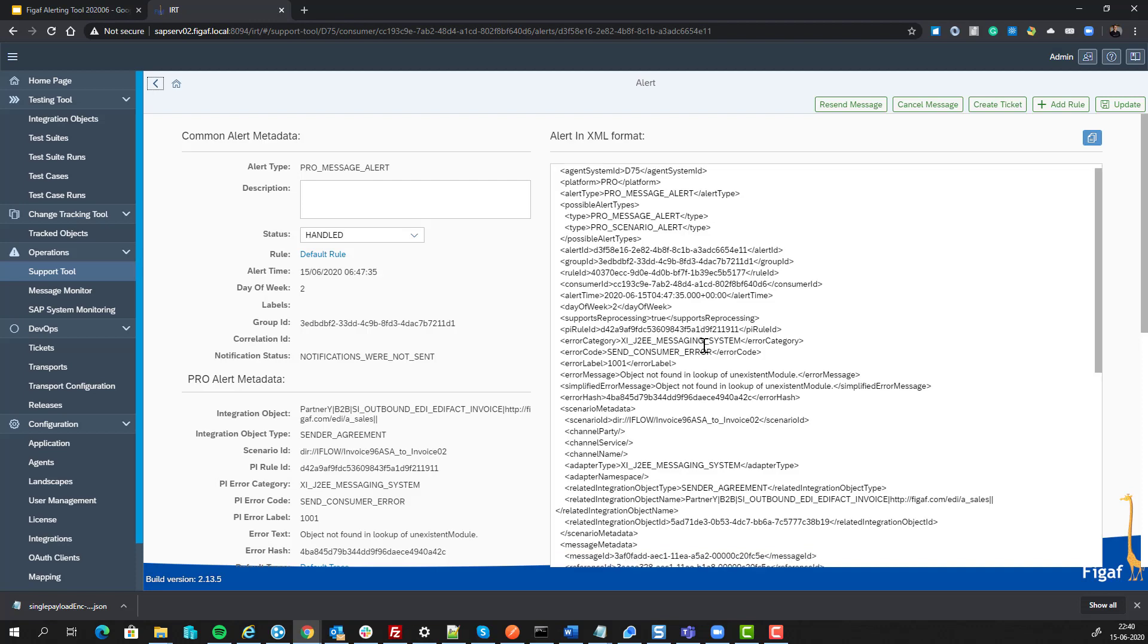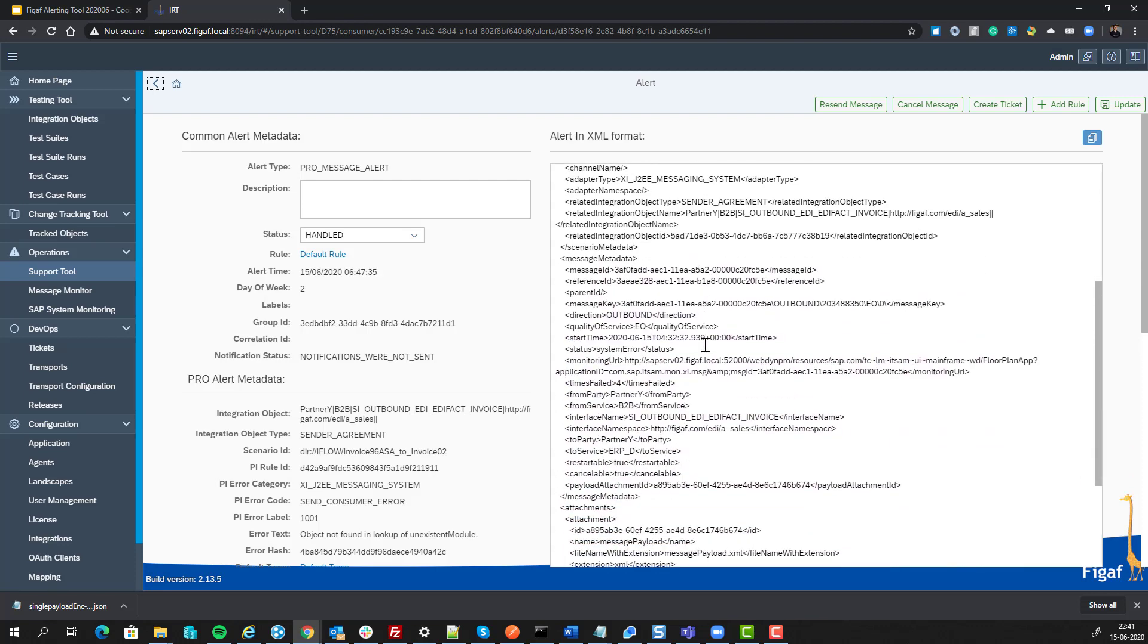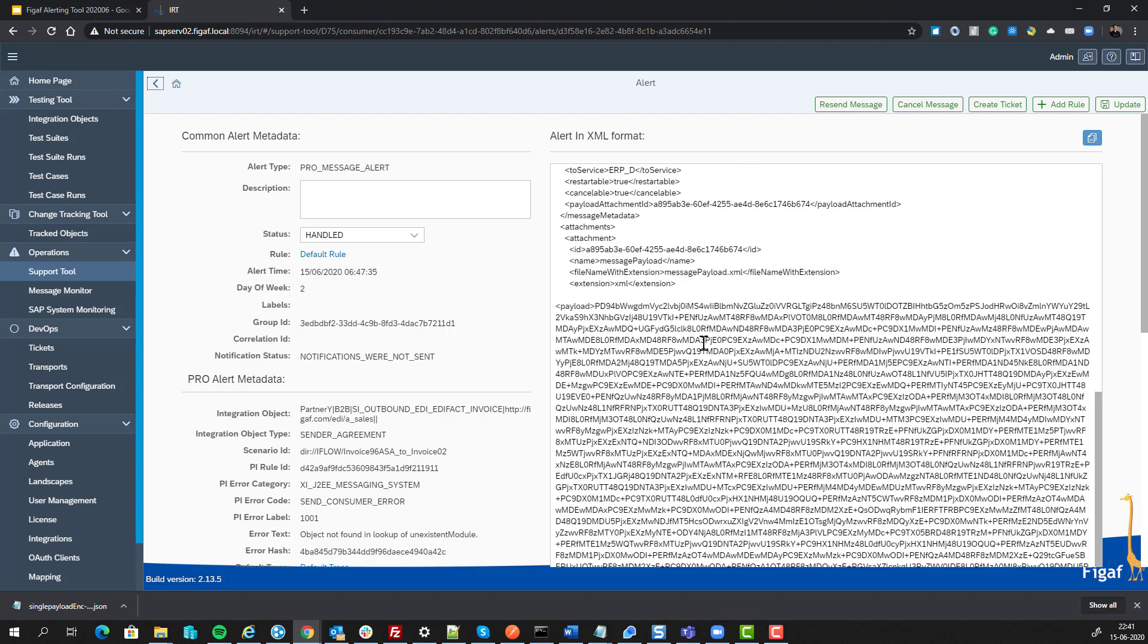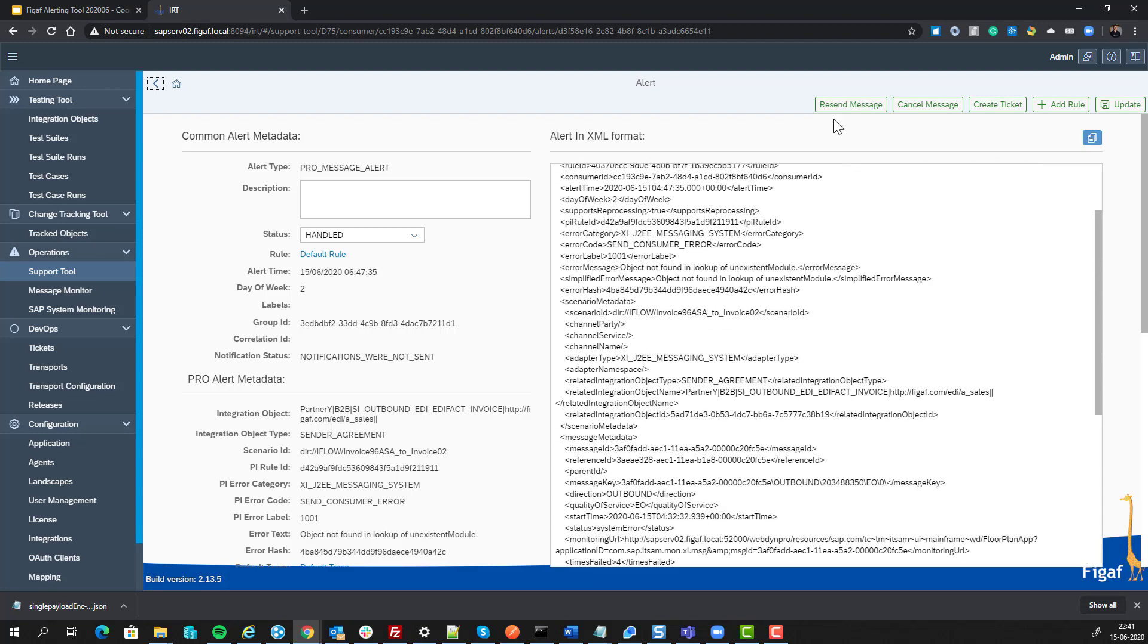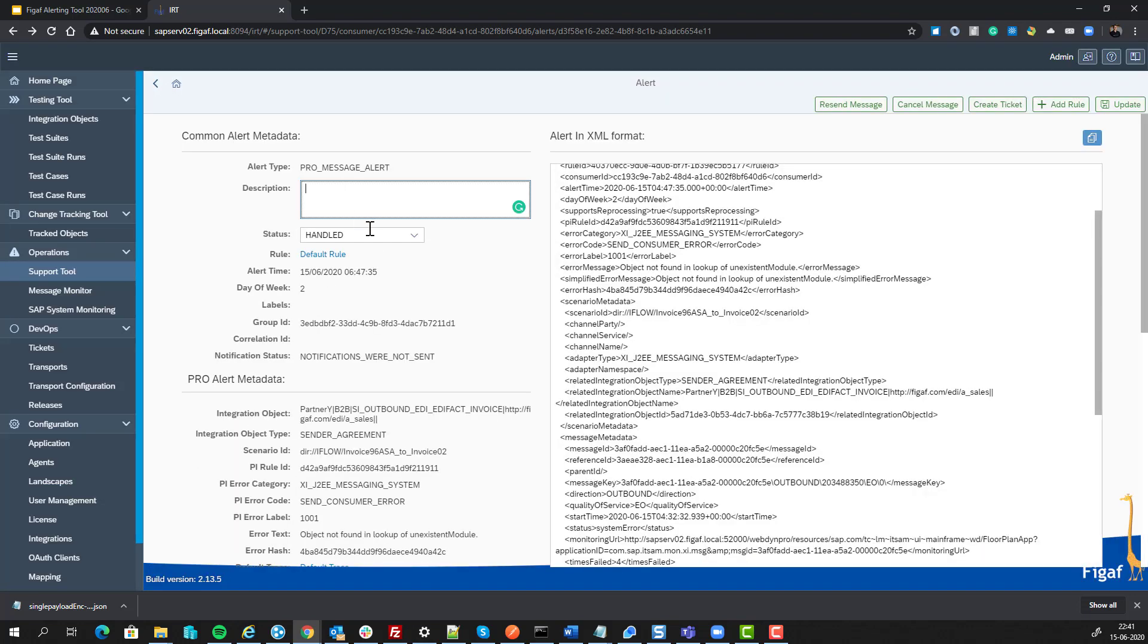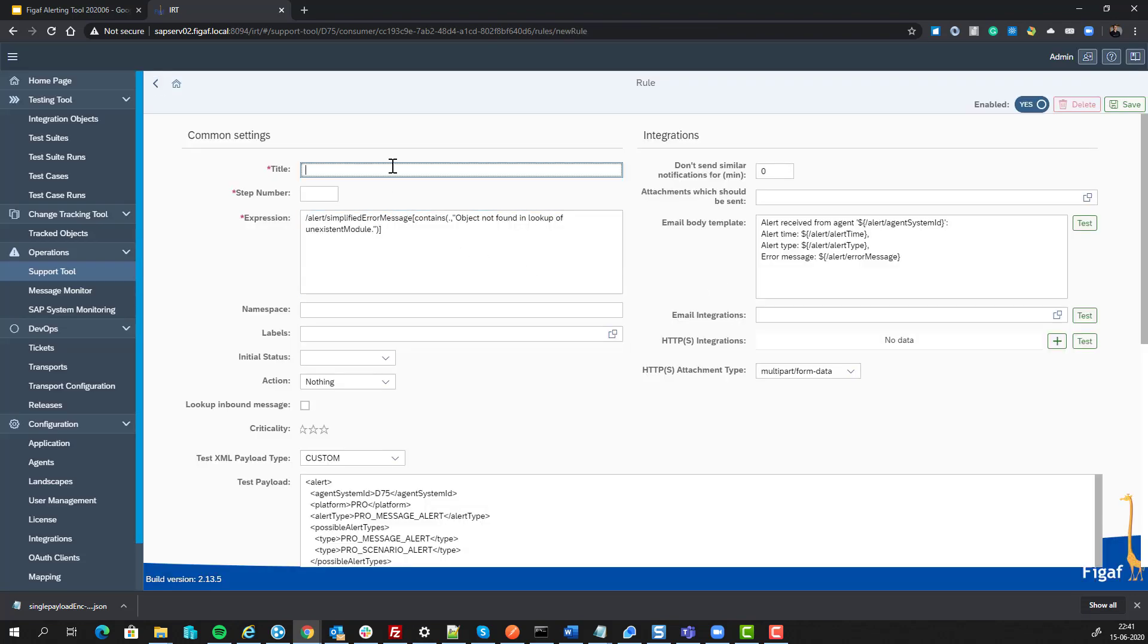Then you would obviously go and figure out, okay, this is a new rule. We haven't seen it before. And then you can either resend the message directly from in here, you will find the problem. And then we will create a new rule based on this.